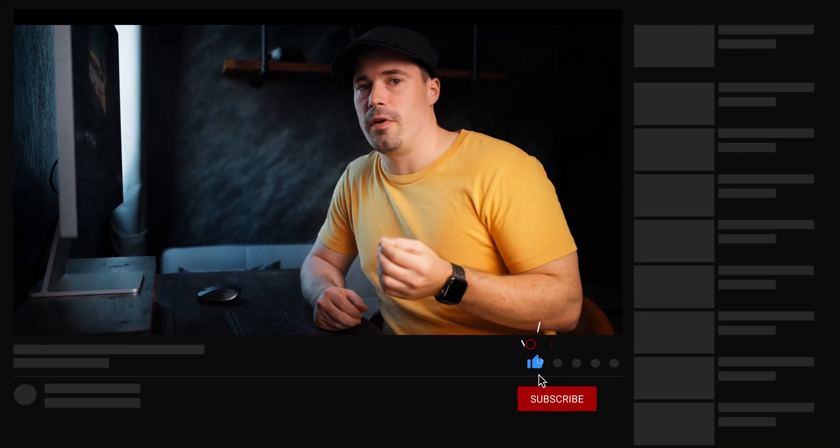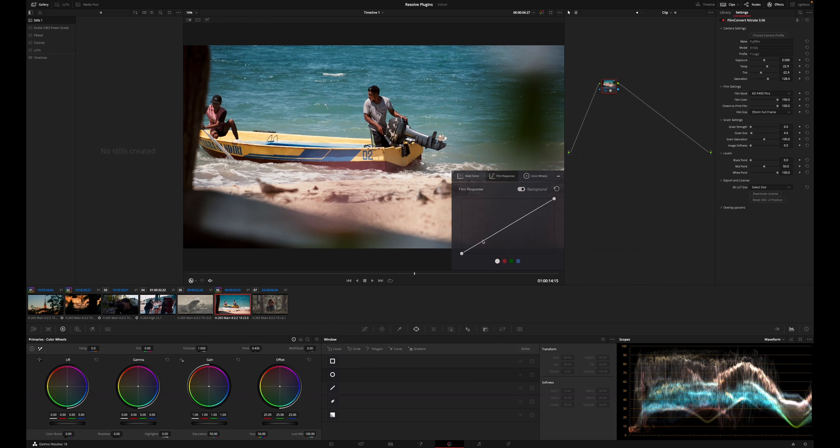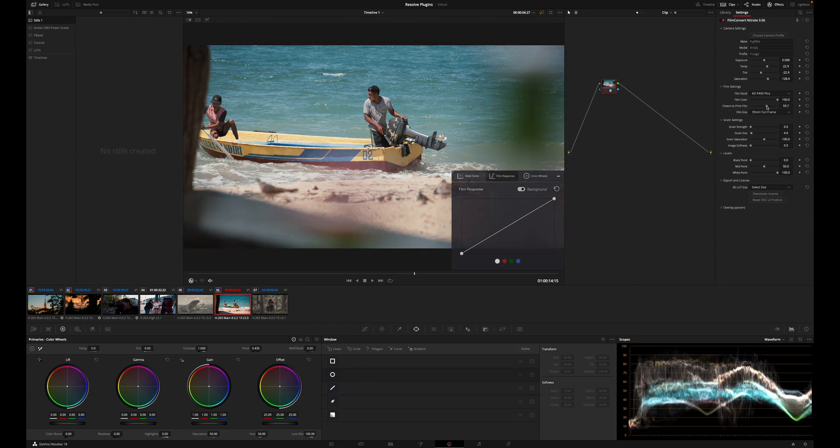From my experience, FilmConvert works best with cameras that have a lot of dynamic range, because film color needs that range to look good. With lower dynamic range cameras, shadows can sometimes be too dark — but you can use the film response curve to make shadows brighter, or reduce the Cineon to Print Film slider to lower contrast. That's why I also often like to use a plugin called CineMatch. CineMatch does two things: it can emulate the look of other cameras, and it can match different cameras — similar to FilmConvert but with more options for camera matching.